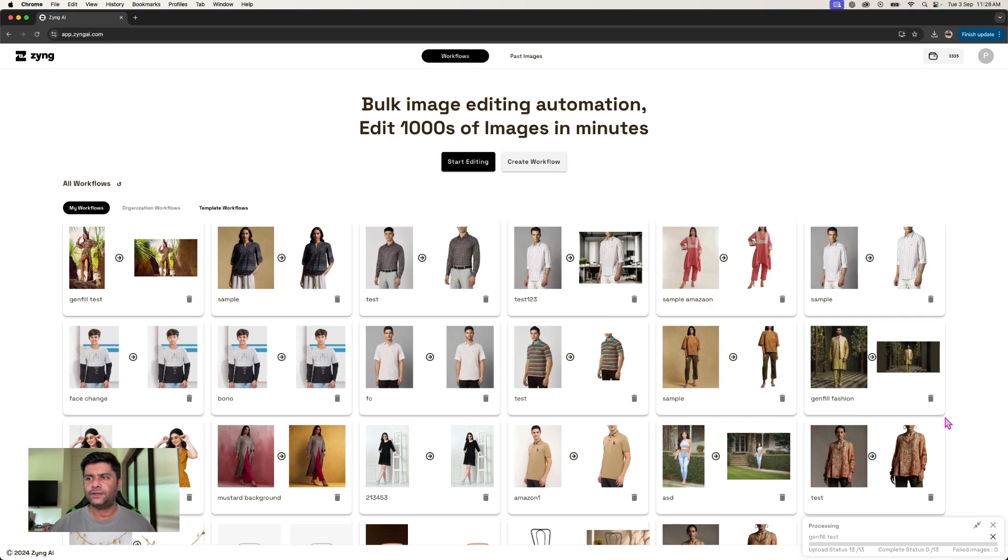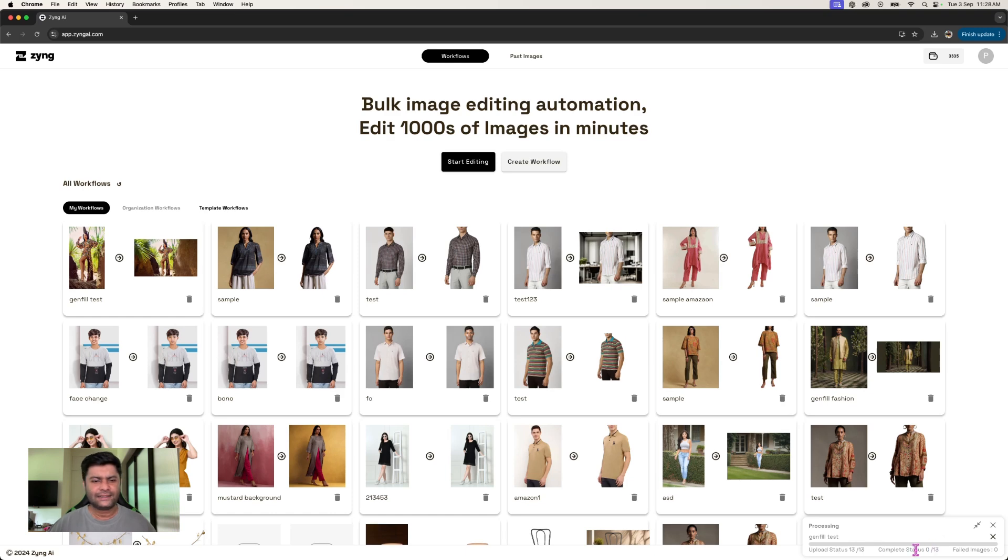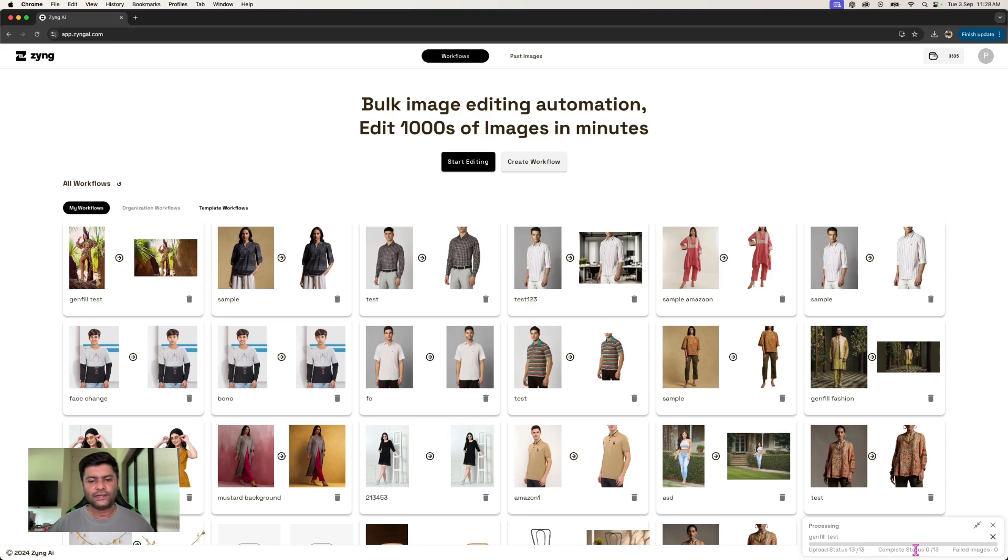And that's where you'll start seeing the results starting to come out very, very fast. As it's a generative process, it takes a little longer for the results to come out.